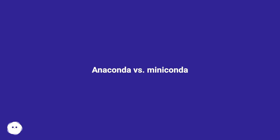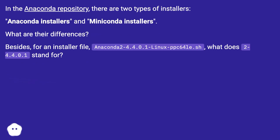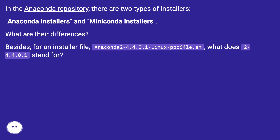Anaconda vs. Miniconda. In the Anaconda repository, there are two types of installers: Anaconda installers and Miniconda installers. What are their differences? Besides, for an installer file named Anaconda 2-4.4.0.1 Linux PPC-64 Lo.sh, what does 2-4.4.0.1 stand for?